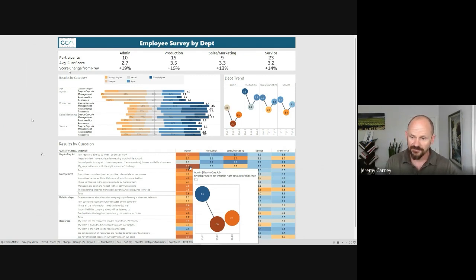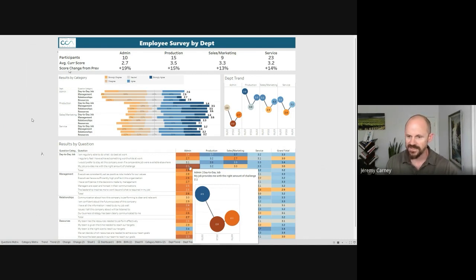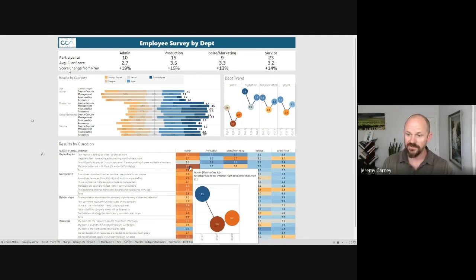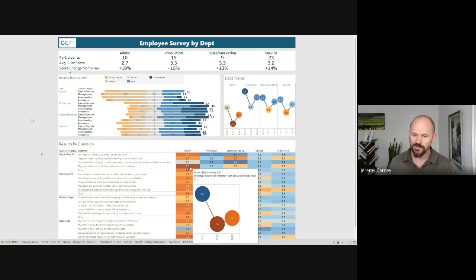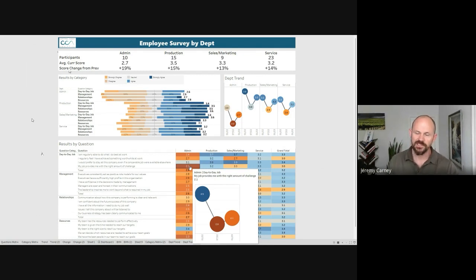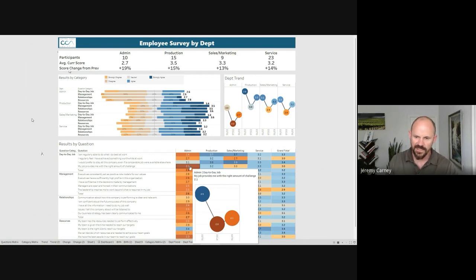Either the challenge is too difficult and it's too hard for them, or they're not being challenged enough and maybe they're bored at work. So this would be good where we can tell them that we looked at the results, we found some insights, and now we need to dive a little bit deeper so we know how we can be different as a leadership team in order to provide our people with the right amount of challenge.